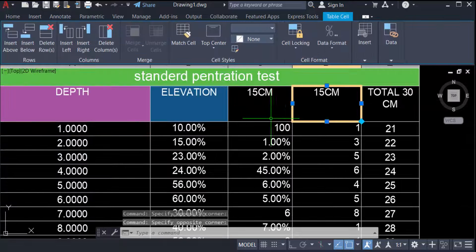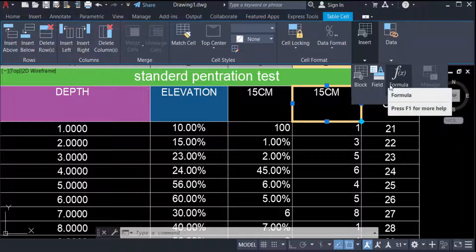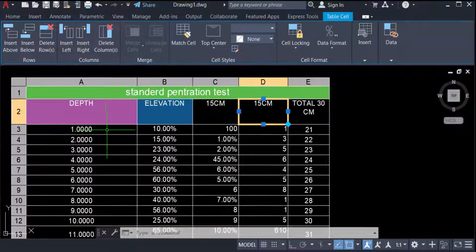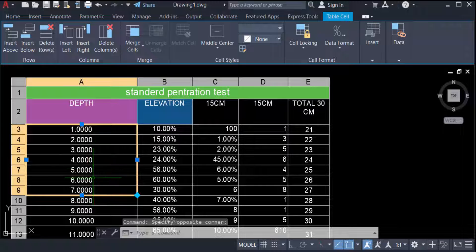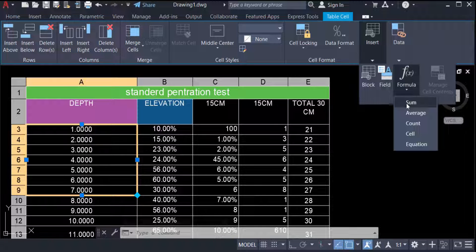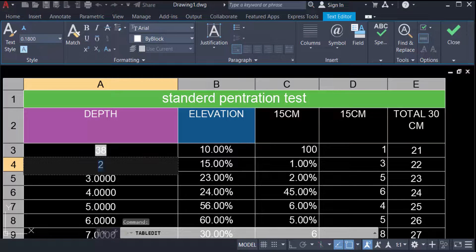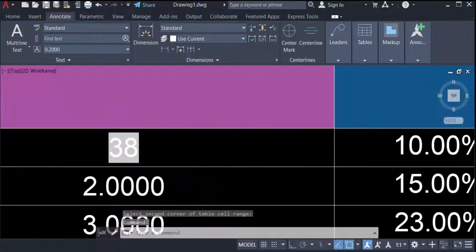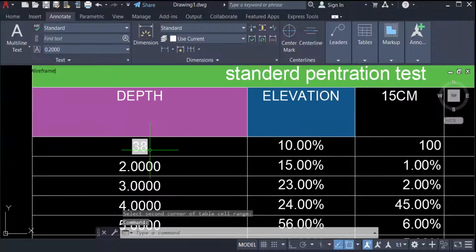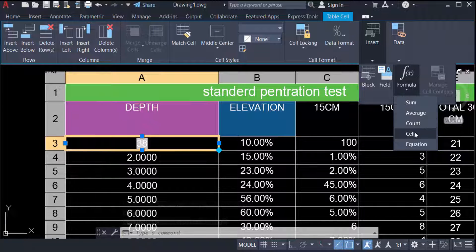Now I'll show you Insert Block — you can add a block, field, or formula. I select Formula, then select the table values, go to Formula, and choose Sum. I press Enter and you can see the sum is calculated as 38. You can also create Average, Count, Cell Equation, and other formulas.